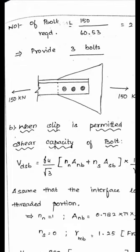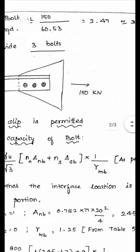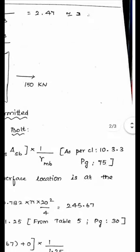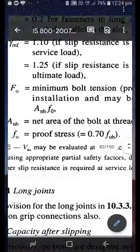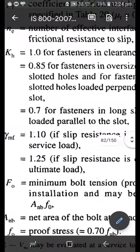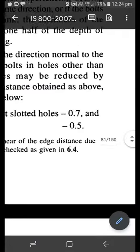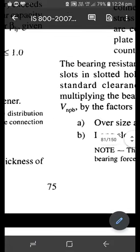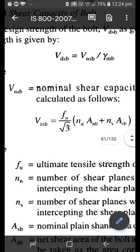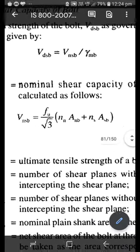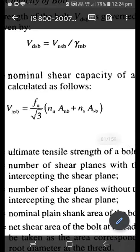First, calculate the shear capacity of the bolt. The formula is V_DSP = (FU / √3) × (NN × Anb + Ns × Asb) × (1/γMb), obtained from clause 10.3.3, page 75. FU is the ultimate tensile strength of the bolt; for 8.8 grade bolt, FU = 800 MPa.